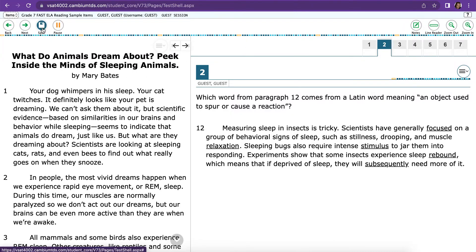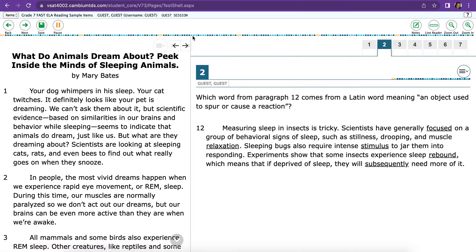Also at the top, you'll notice that there's a Save button. Your work automatically saves after two minutes, but if you would like to make absolutely sure and save your work, you can click the Save button. Pause is only used if there's an emergency during testing.